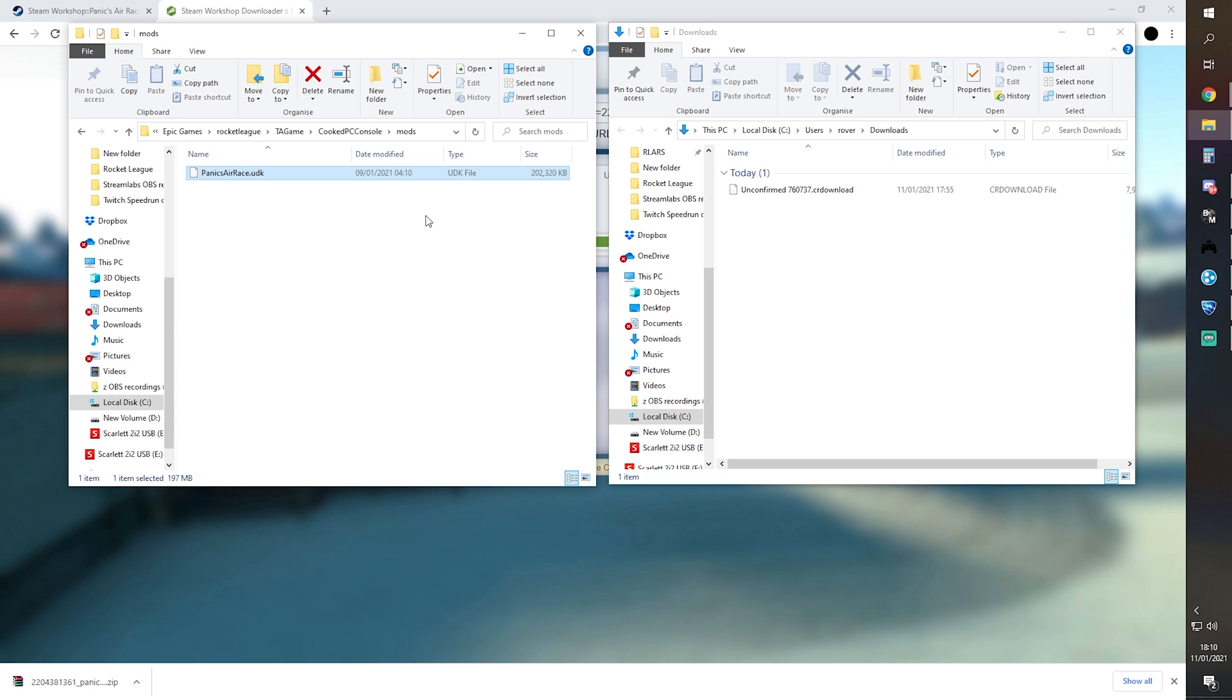We don't need that anymore. We don't need the JPG and we don't need the VDF. All we need is this Panic's Areas .UDK, which is the map file which is now in your Mods folder. That's all you need to do with this. We can close it down.